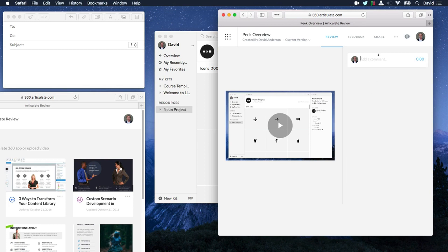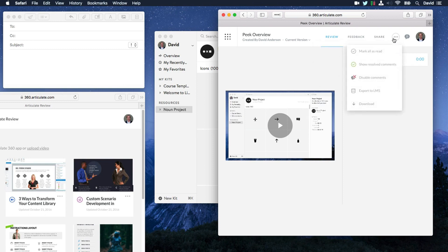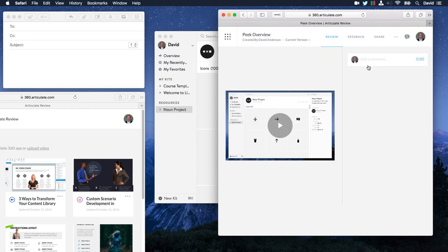So from here, you can gather some feedback. You can share your movie. So you get the link here. If you want to set a password, you can, of course, do that. Then you also have a few more options over here like export to an LMS. So if you want to create a SCORM package out of your video and track the percentage that's viewed, you can do that as well.